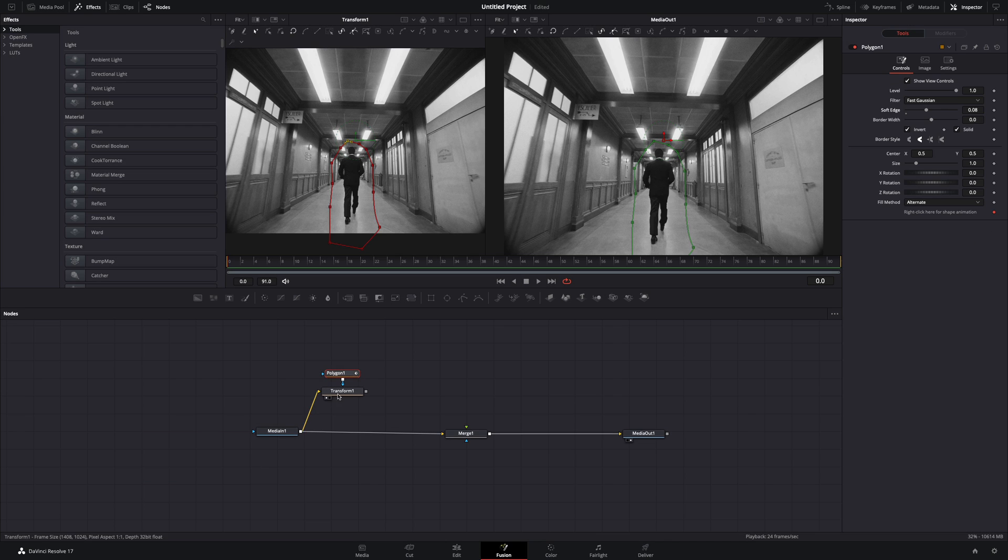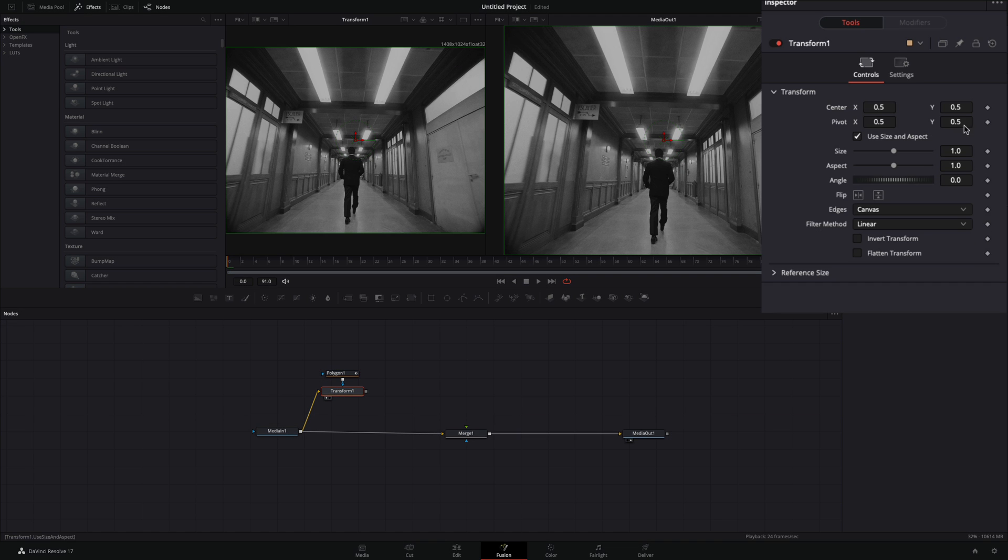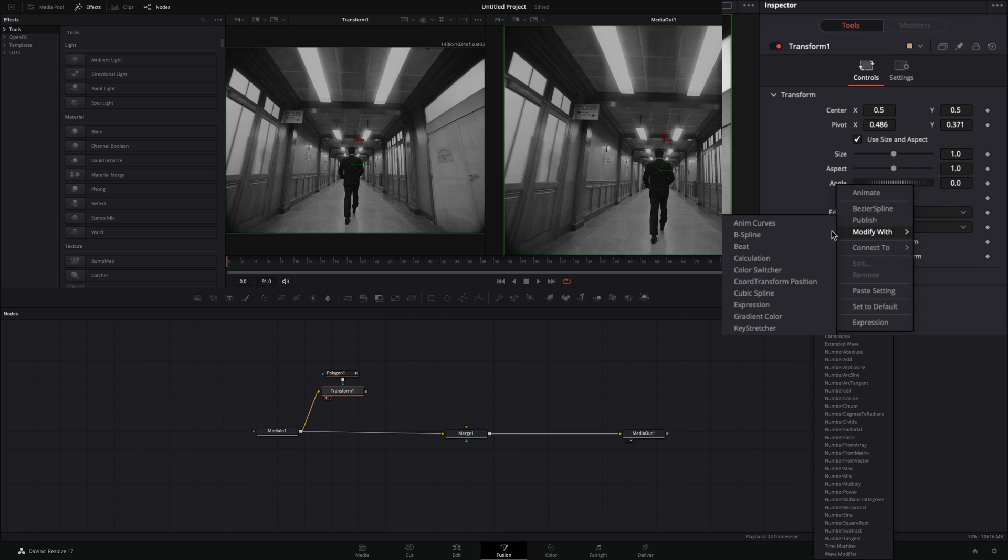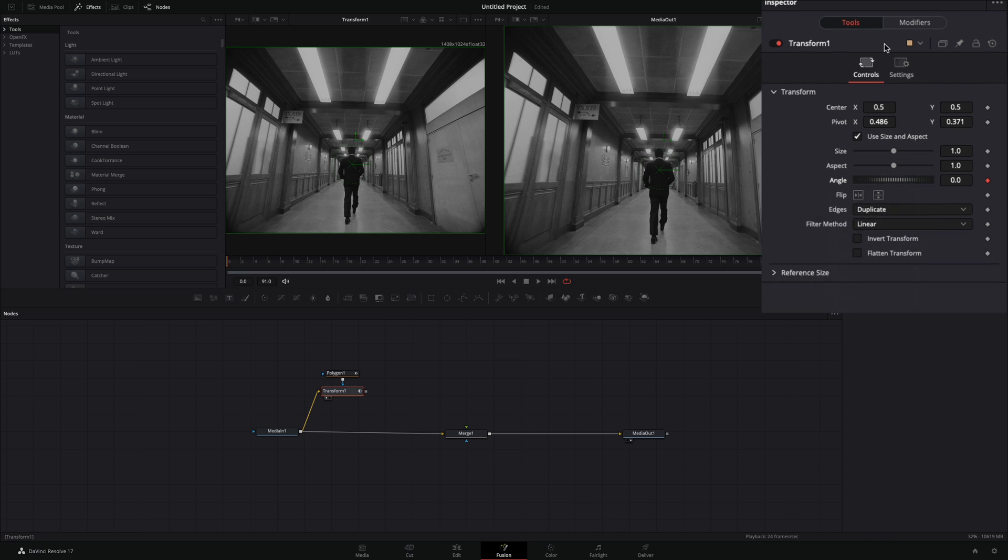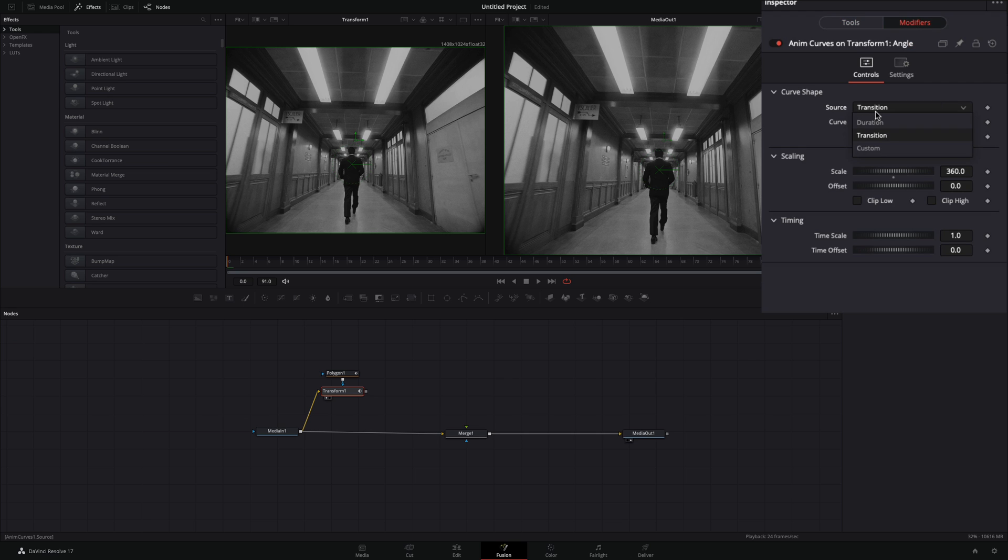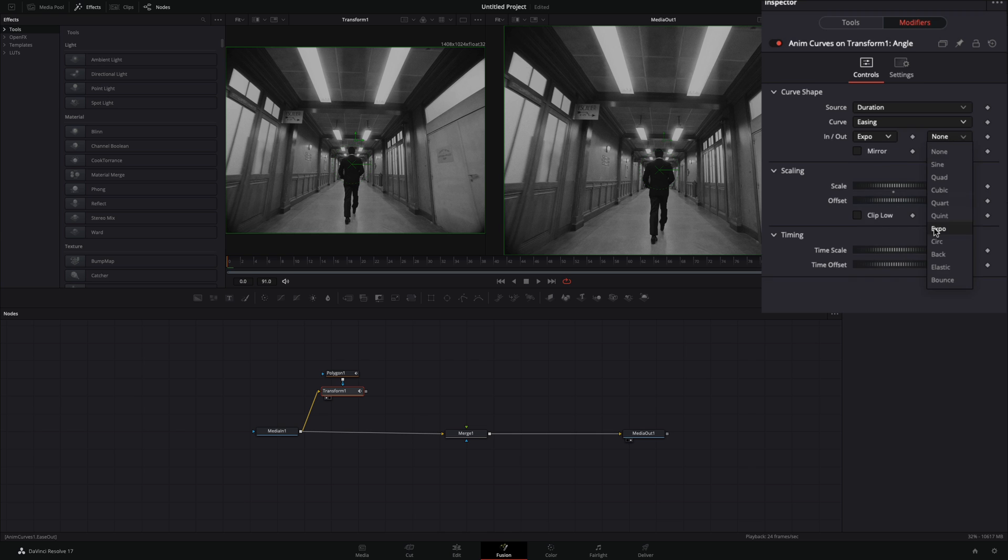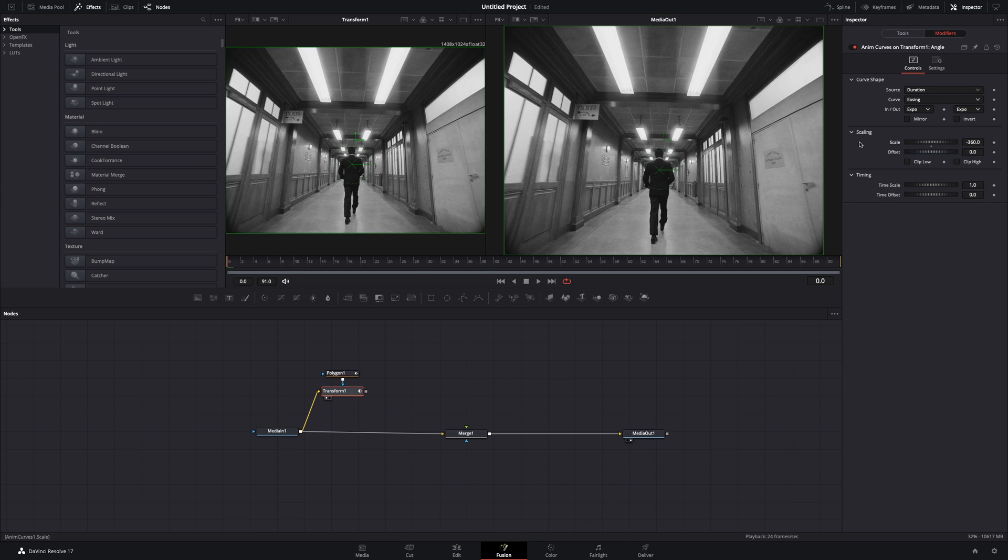Select the transform node, move the pivot point to the center of your subject. Change the edges to duplicate, right click the angle slider, and select to modify with anim curves. Go to the modifiers tab, change the source to duration, the curve to easing, and set the in and out to expo. Change the scale value to minus 360.